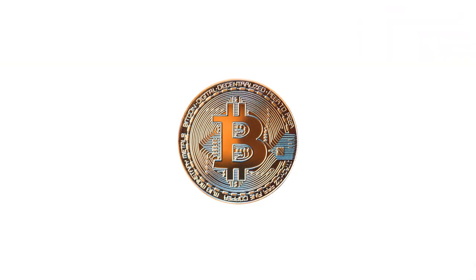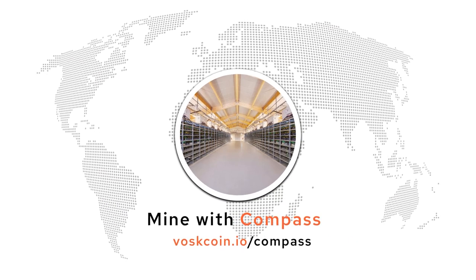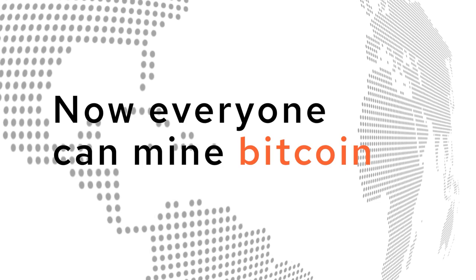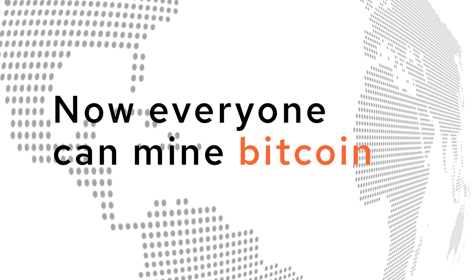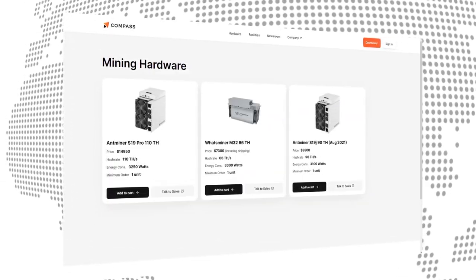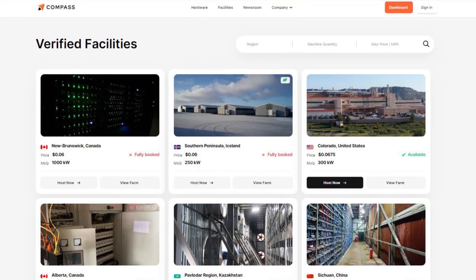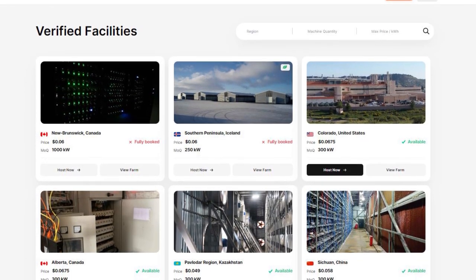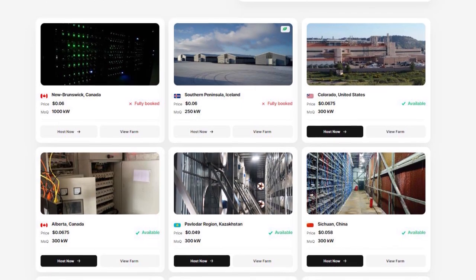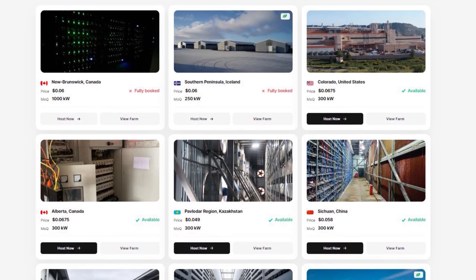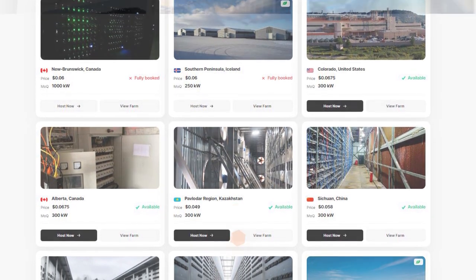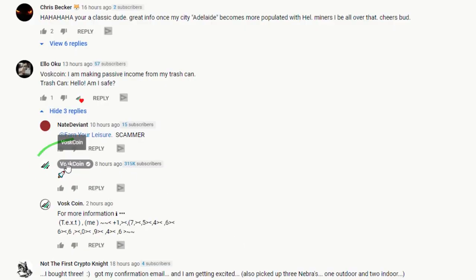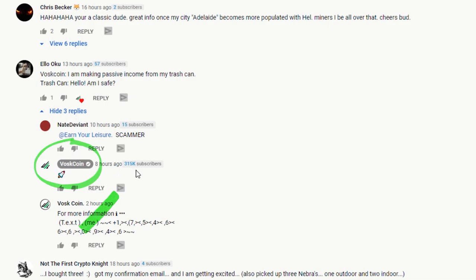If you've ever wanted to mine Bitcoin, then you should head to minewithcompass.com and learn how. They're making it possible for everyone to mine Bitcoin. They sell Bitcoin miners and will connect you with facilities and co-location which enables you to host your Bitcoin miners with some of the best Bitcoin mining farms in the world. Watch out for scammers and impersonators. They're everywhere in the comments on YouTube, on social media. I am not emailing you from a Gmail account and you are not talking to me on WhatsApp.